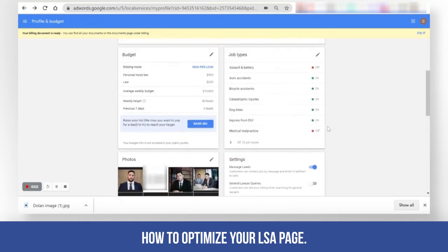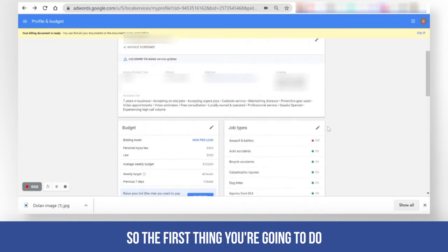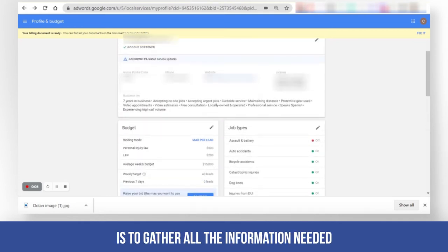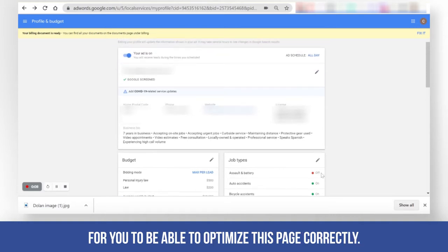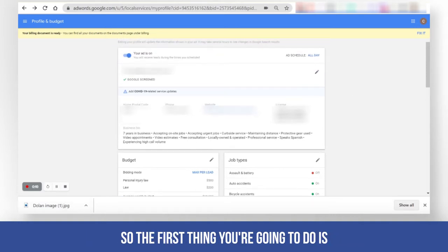How to optimize your LSA page. The first thing you are going to do is gather all the information needed to be able to optimize this page correctly.